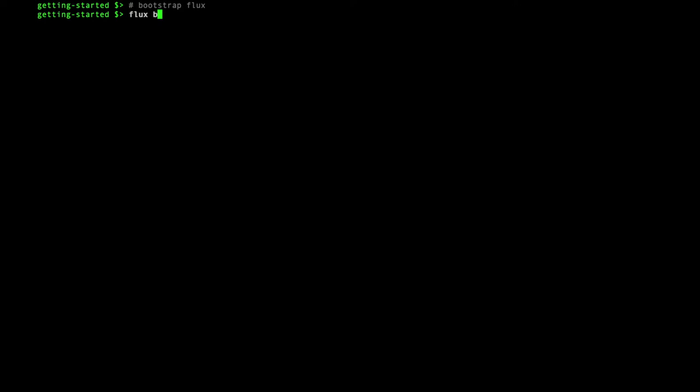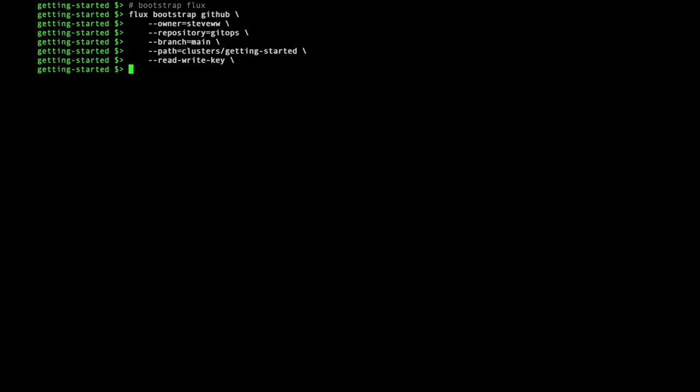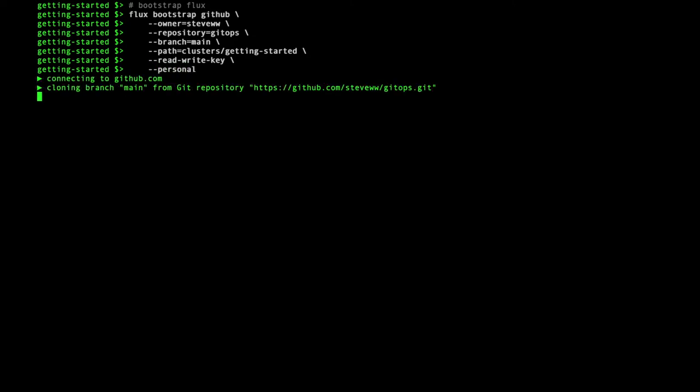All looks good, so I can bootstrap Flux onto that cluster. This will install the Flux components on the cluster and create the required files in the specified Git repository. This takes a little while to run.